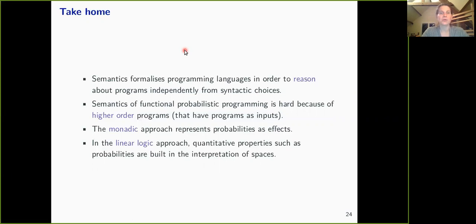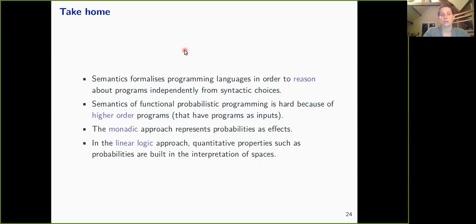To summarize: semantics is useful to formalize programming languages and reason about programs independently of syntactic choices. It is hard to define semantics for functional probabilistic programming languages because higher-order functions are not compatible with measurable spaces. There are two main approaches: one based on the probabilistic monad—representing probabilities as effects—and another based on linear logic, where quantitative properties such as probabilities are built into the interpretation of types. Thank you very much for your attention. If you have questions, you can go to Zulip.